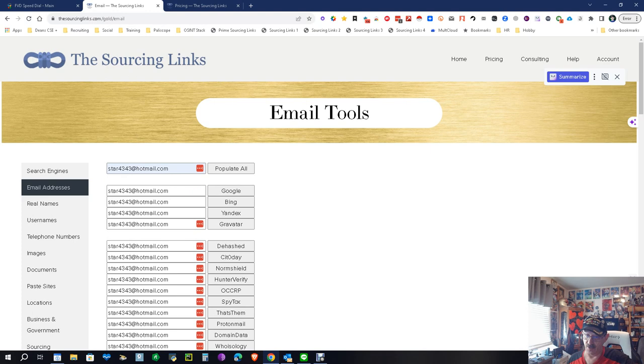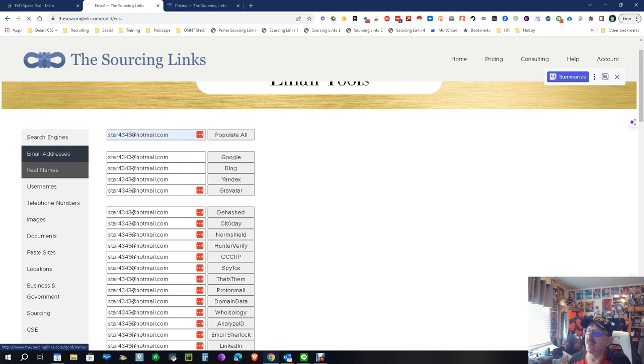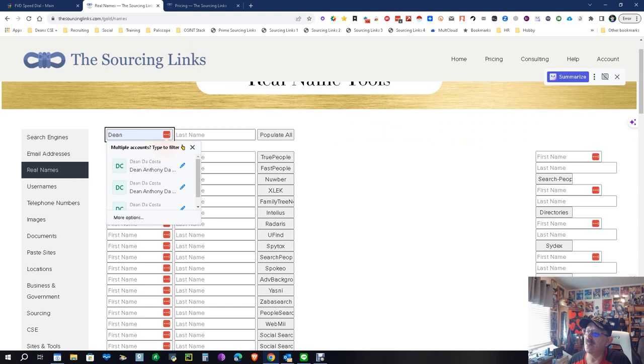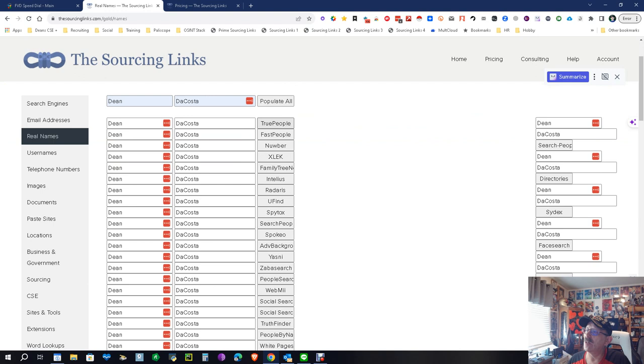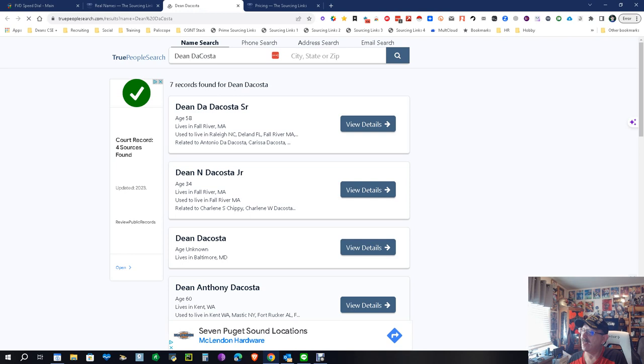Real names - you've got a real name you've got to find. You got all these searches. Let's go Dean Da Costa. Now my name is actually two words but a lot of these legacy systems don't do that, so we're going to populate. Look at all these places we can search. Let's do True People. Boom, that's not me. That's me, I live in Kent. If you open it up, my email, my phone number, and a whole bunch of other information there including an unlisted phone number. This is so far really cool.